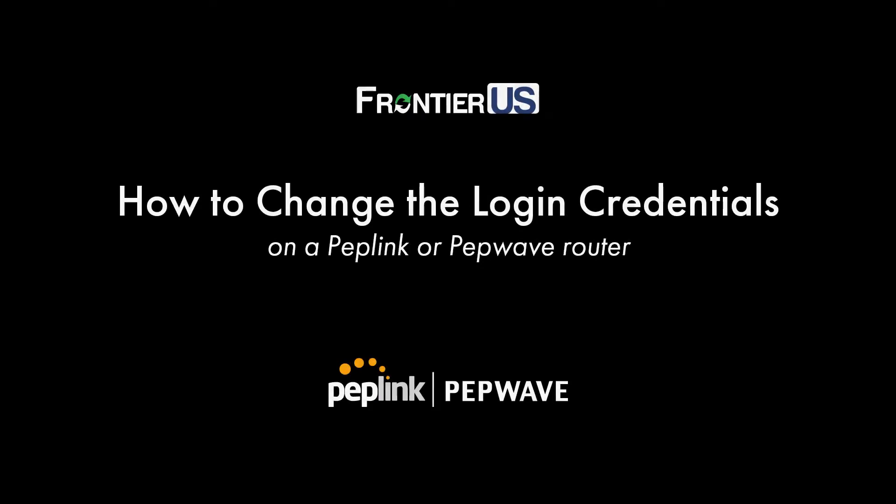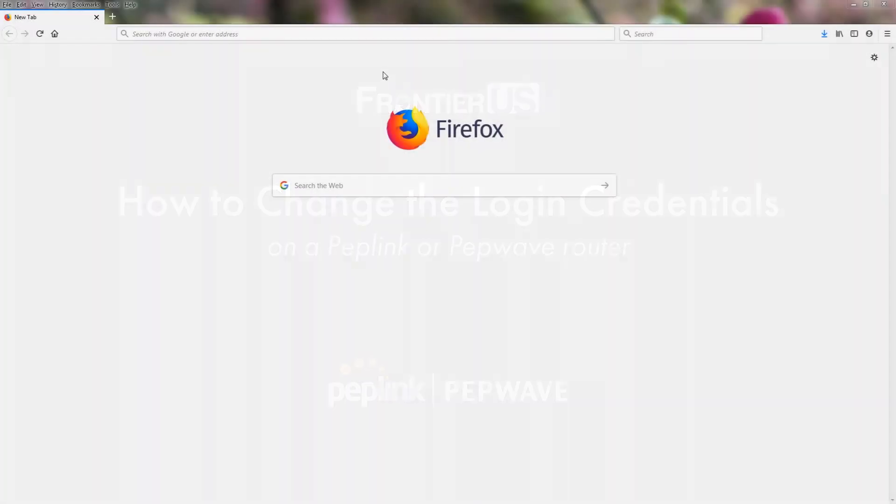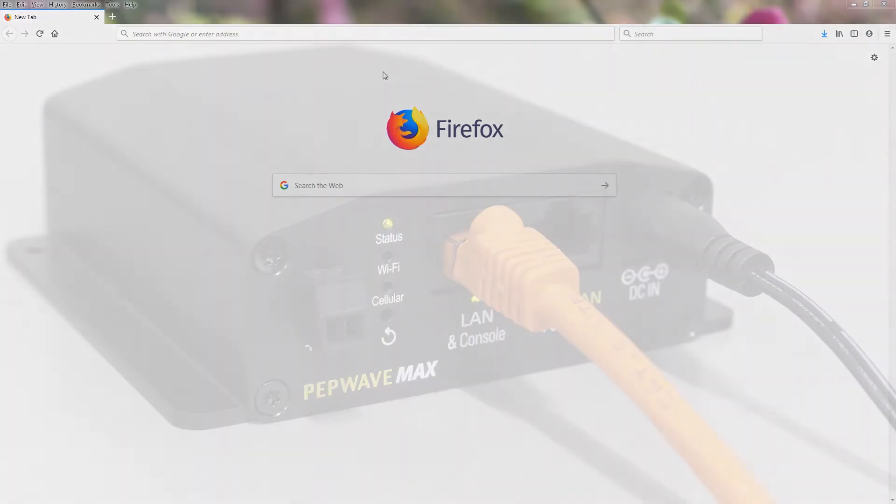Today we are changing the default username and password on a Peplink router. We always suggest that the first thing you do after purchasing a device is to change this password for security purposes.